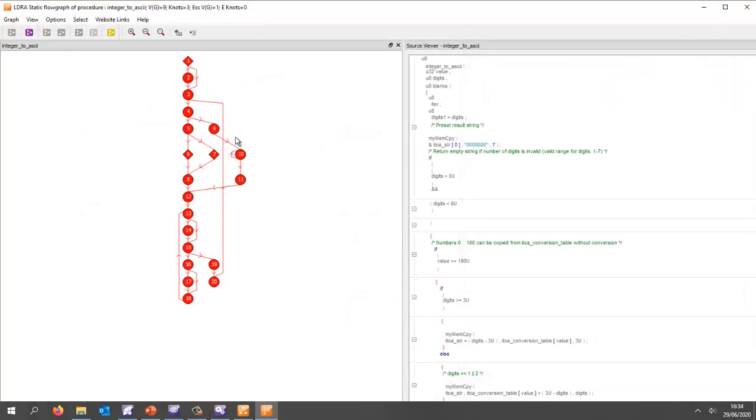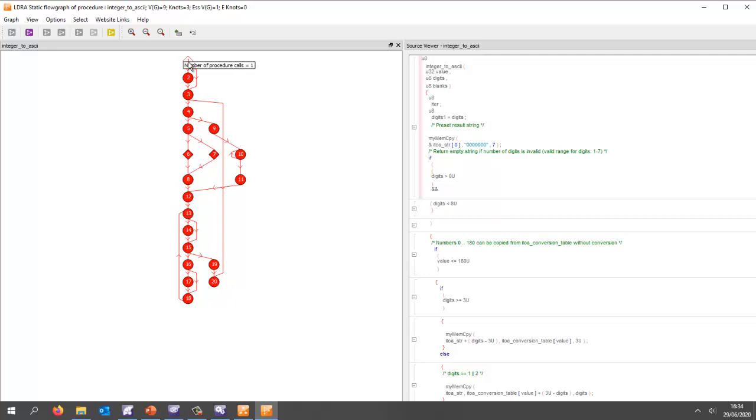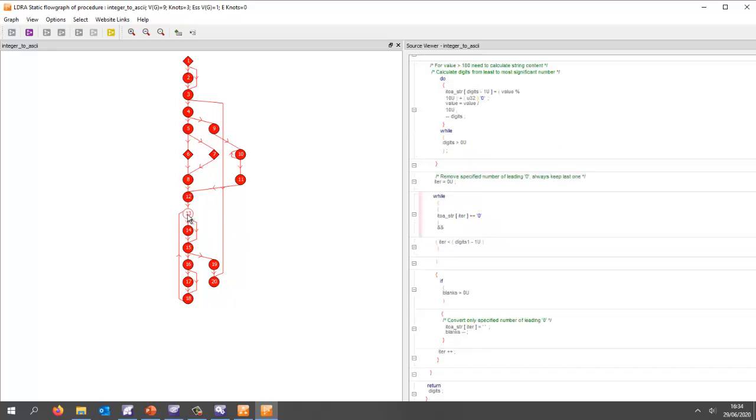Here we have a graphical representation of the code. If I click on a block of code, it shows me the corresponding block over here. If I click on a block on the flow graph, we can see the corresponding block over here.